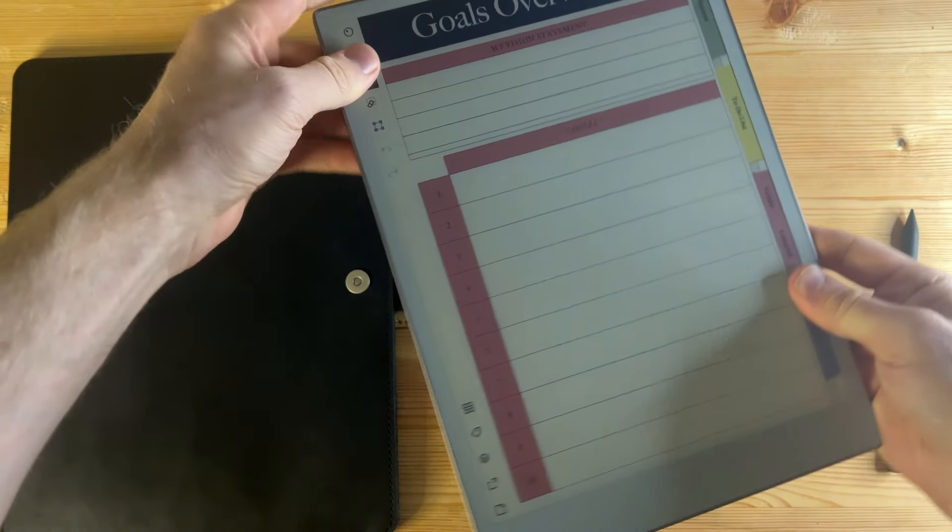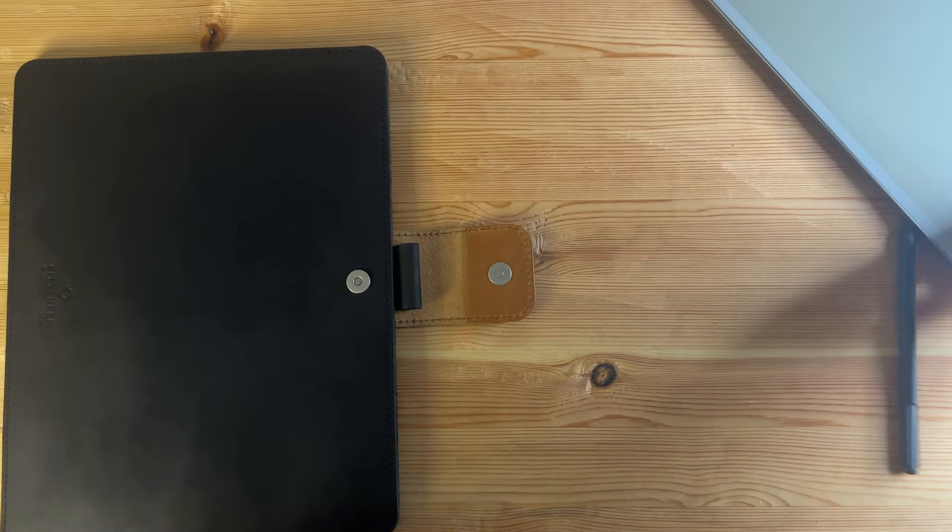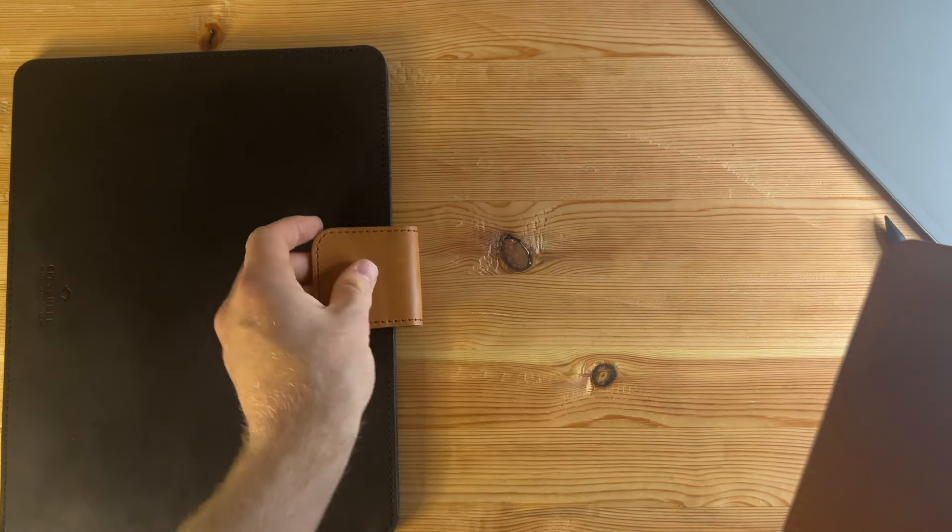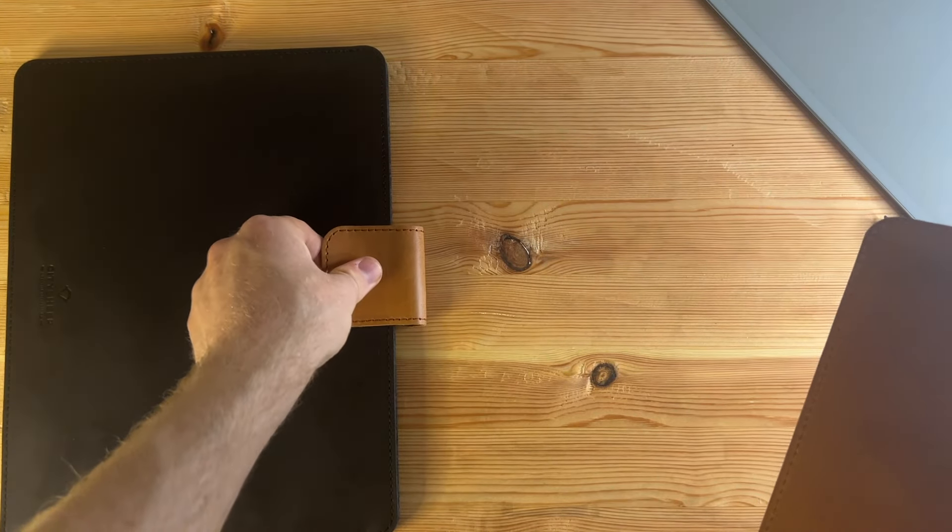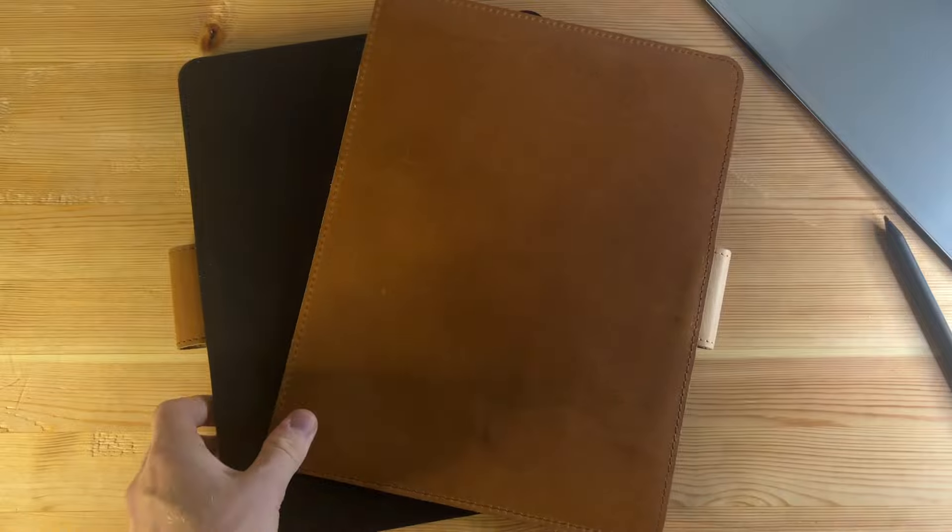So just in case you're interested, I mentioned I do have another case. Here's just a look at their color comparisons. The black and the brown.